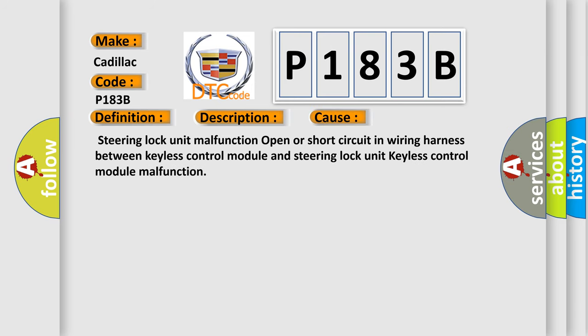Steering lock unit malfunction, open or short circuit in wiring harness between keyless control module and steering lock unit, or keyless control module malfunction.